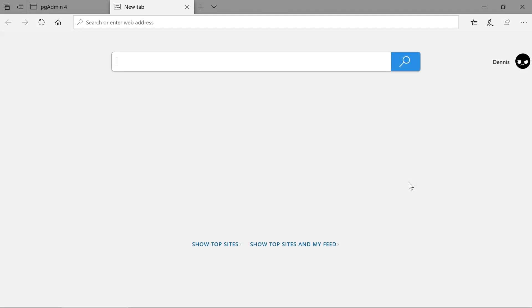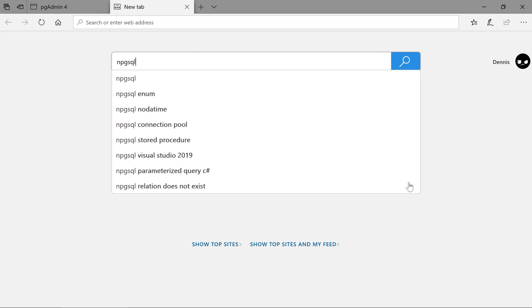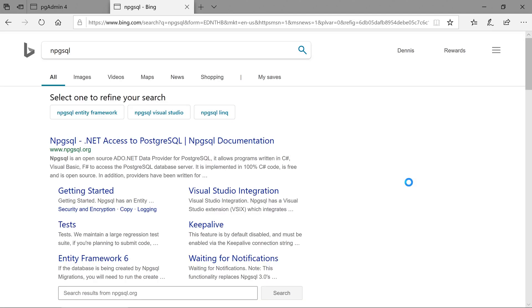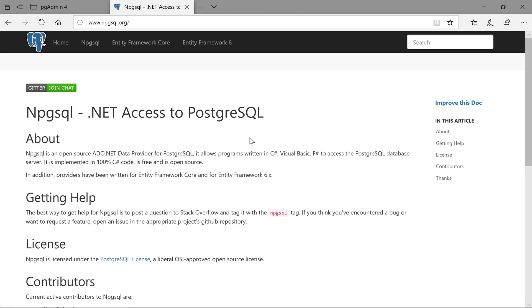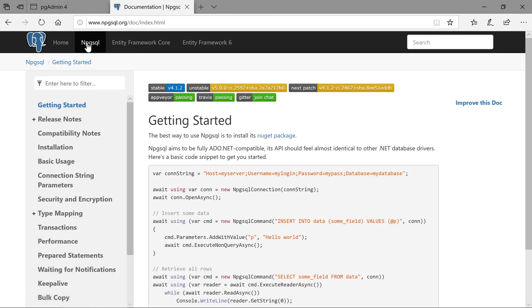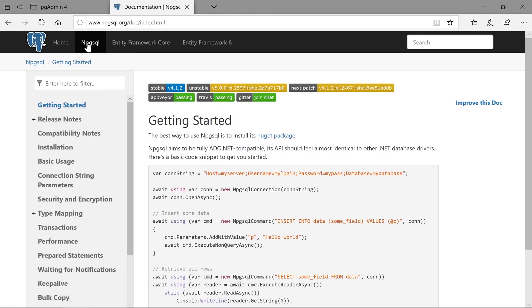In order to connect to Postgres, we'll need to install the npg-sql provider component on our application host. We'll navigate to the npg-sql home page, click on the npg-sql tab, and navigate to Installation.